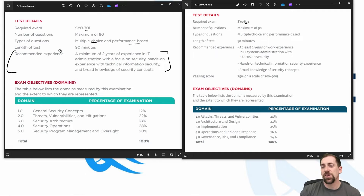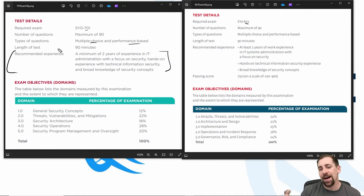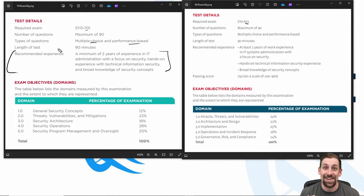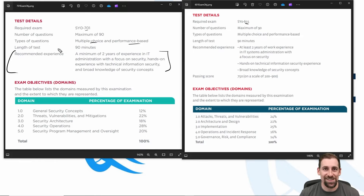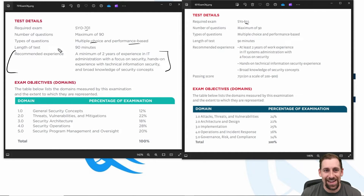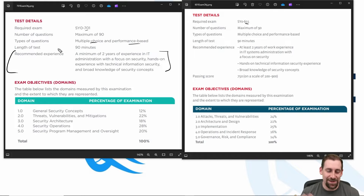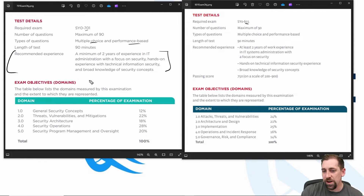The general testability of these exams is kind of the same — that hasn't deviated, which is good. You wouldn't expect it to deviate because 701 and 601 are both designed to meet some DOD-compliant specs, 8570 and these types of things.